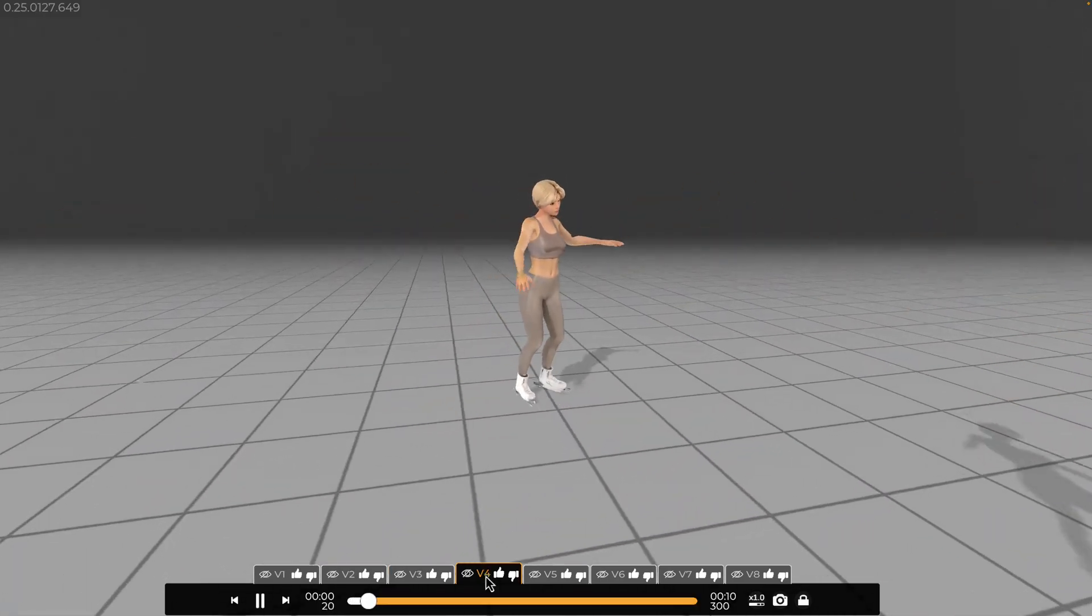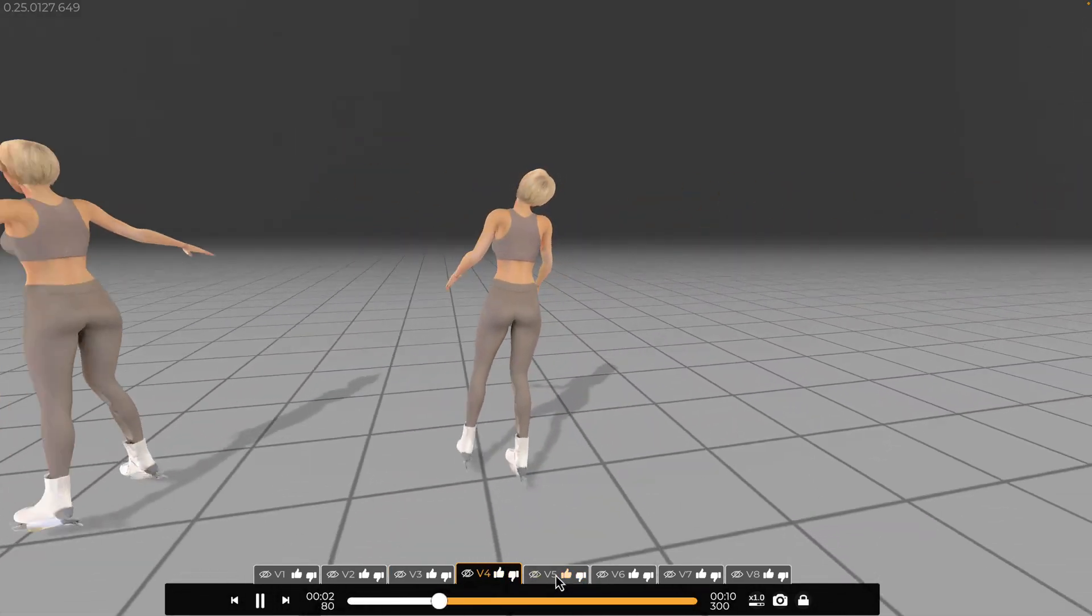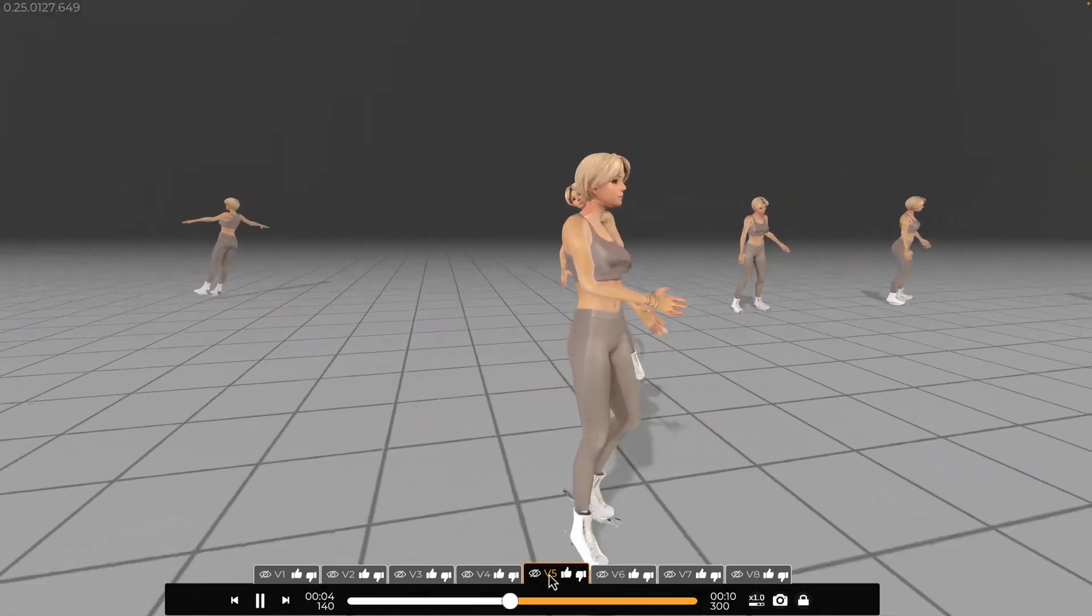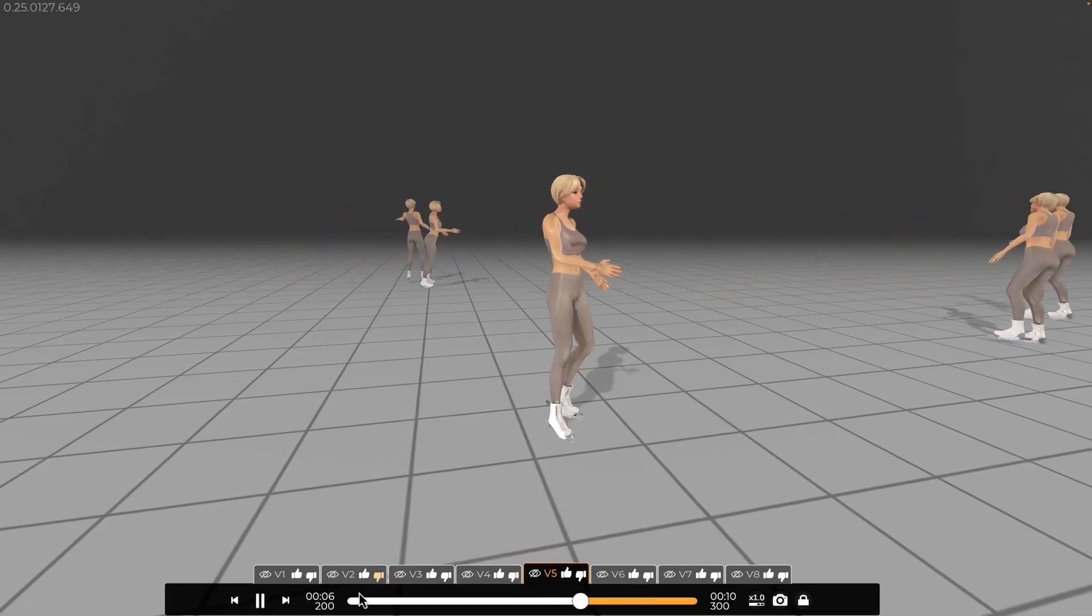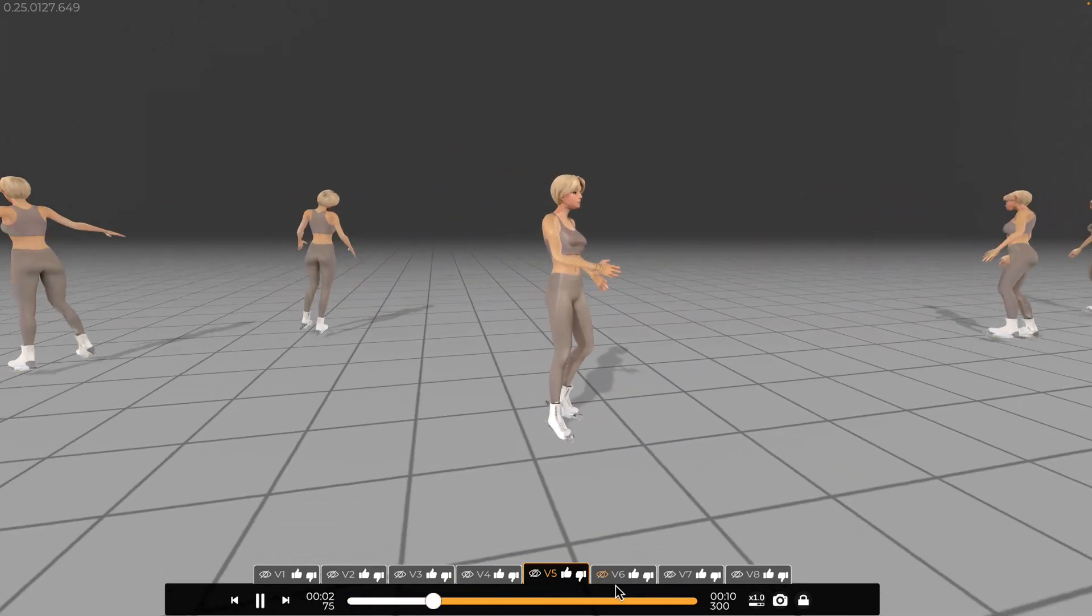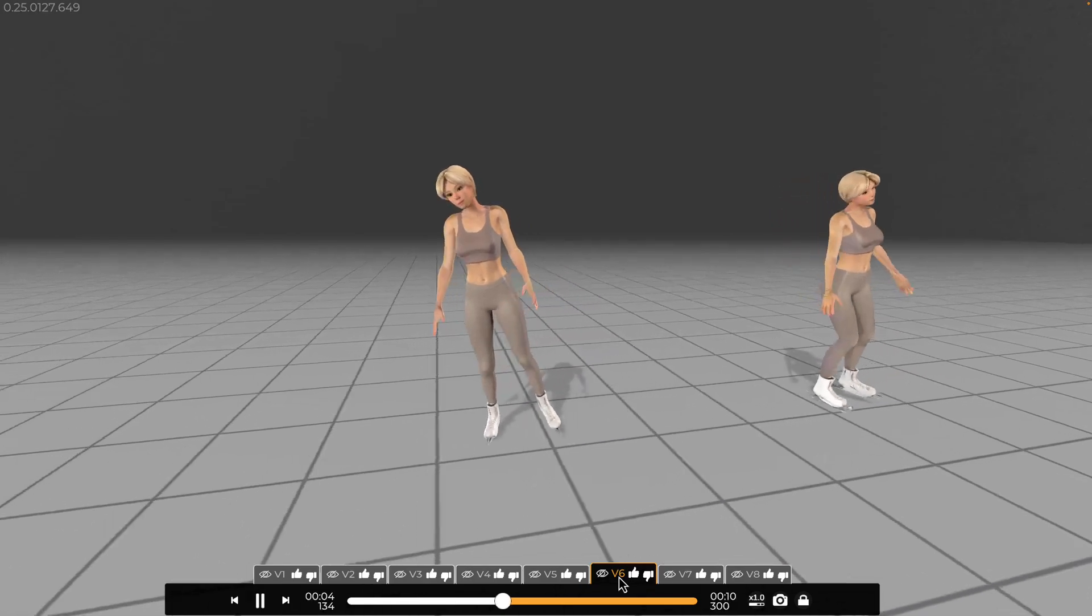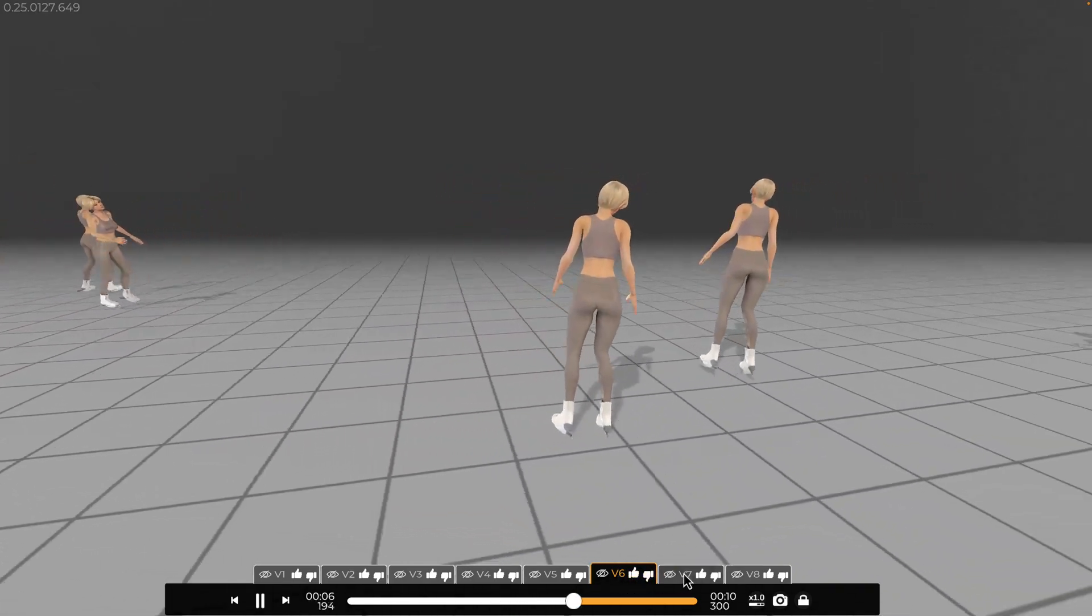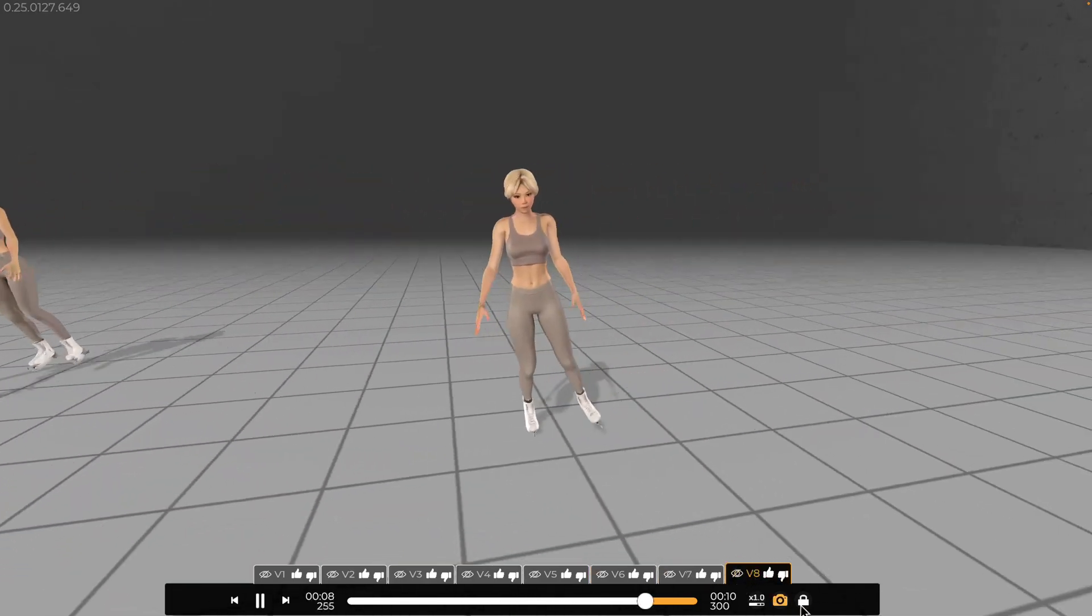Now variant four. Variant five, wow, this one features an abrupt stop on the ice, which is quite striking. Let's look at variant six. Then variant seven. Variant eight.